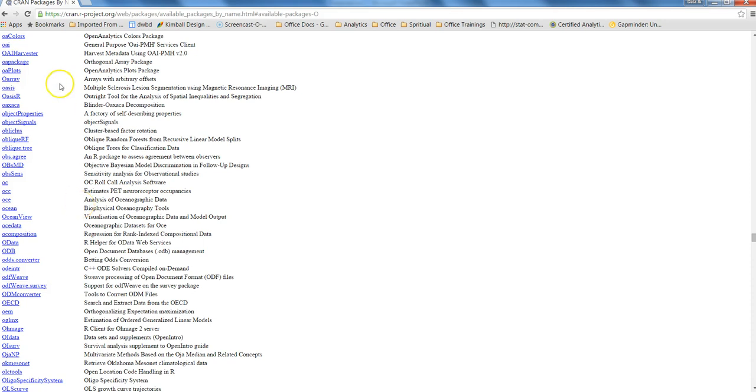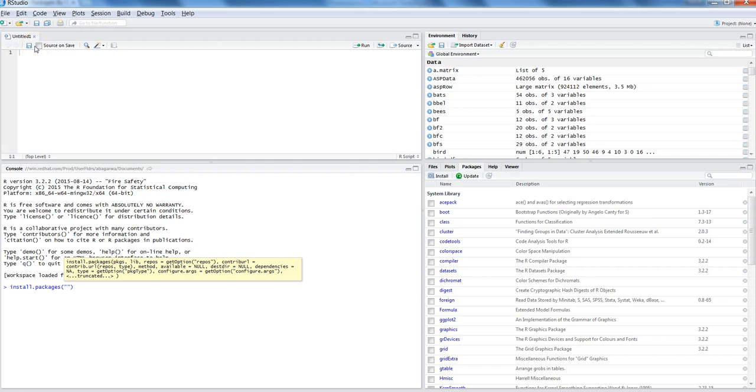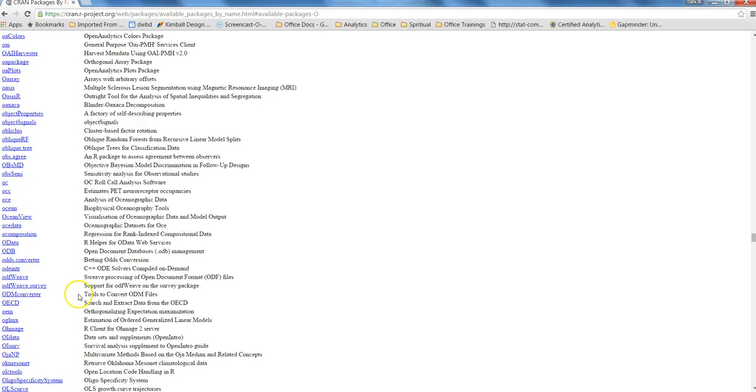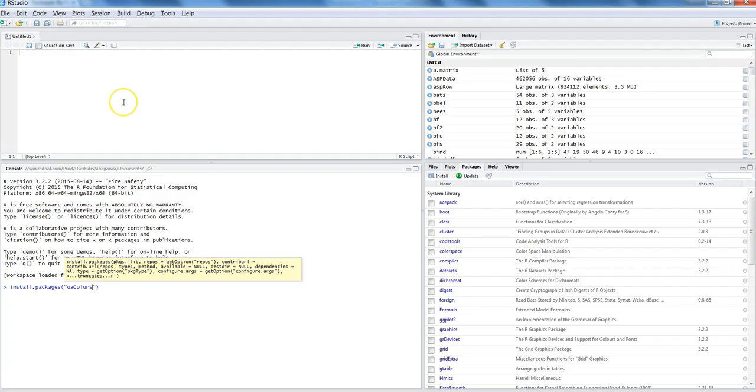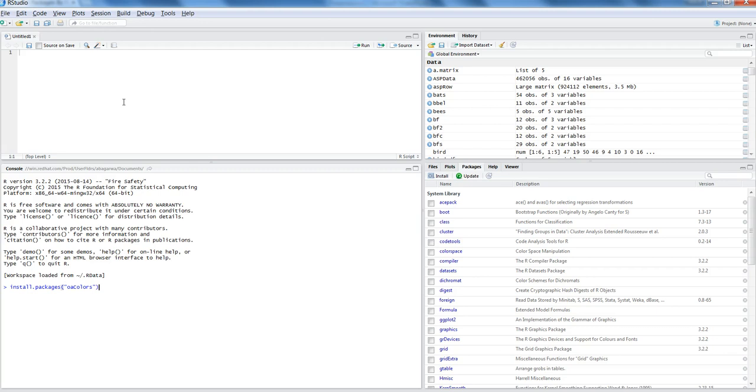Or you can come here and search for your relevant package. In this case, suppose we want to install OAColors. I'll just go here - OAColors - I'll just make sure that my name is correct, OAColors, and I will hit enter.